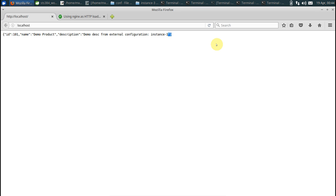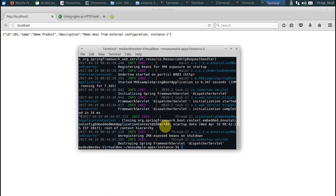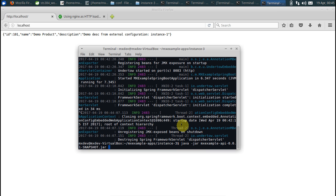So nginx is smart enough that it would work with the rest of the available instances. Now let us just put this back up. Let's run the third instance.